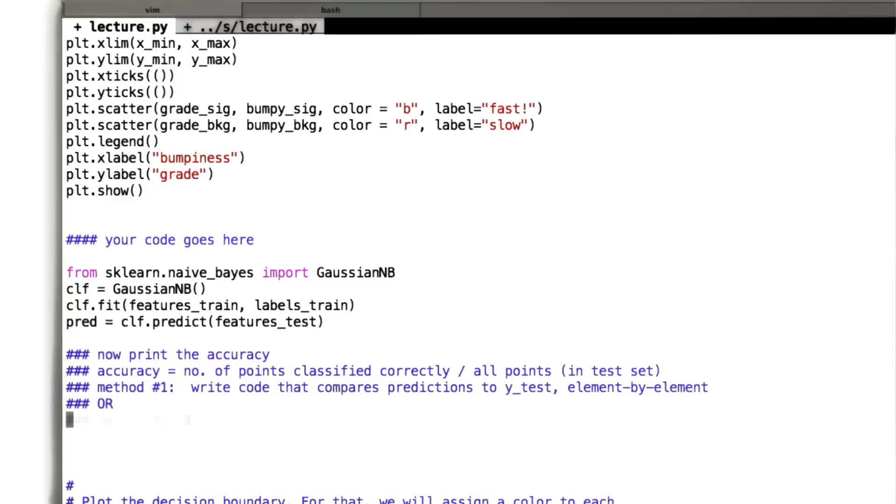Or what you can actually do is head back over to the scikit-learn documentation and see if there's some scikit-learn function that might be able to take care of this for you.